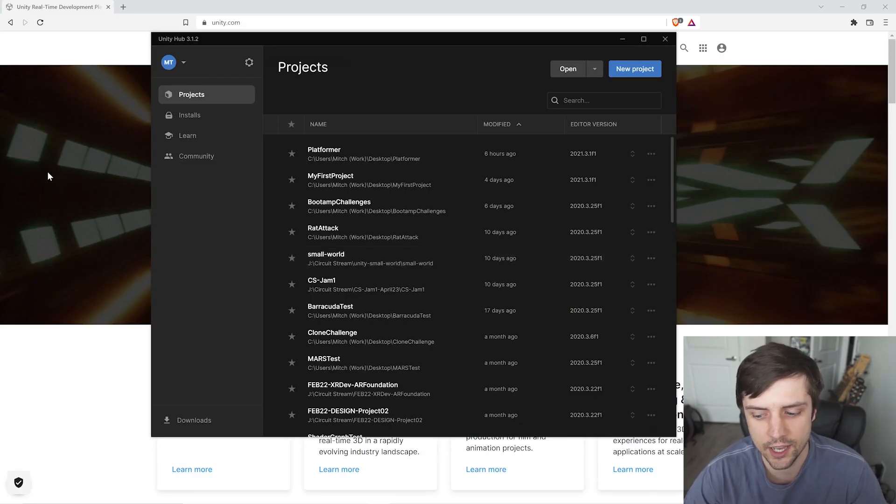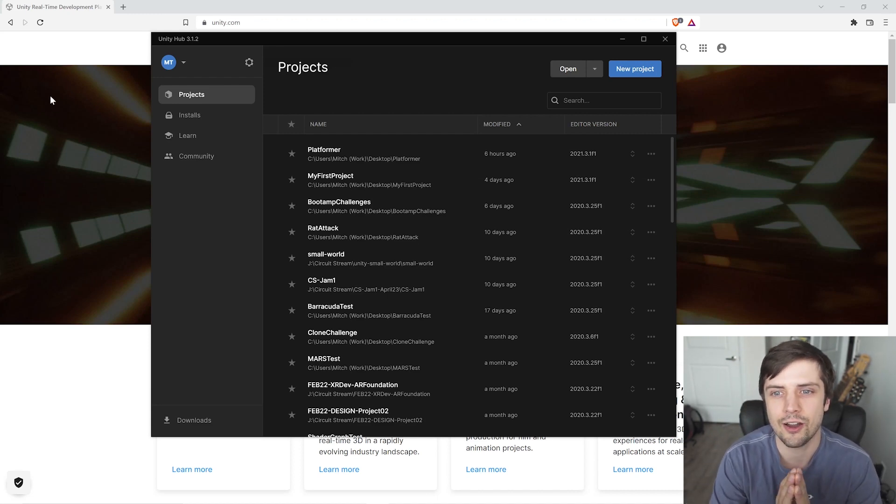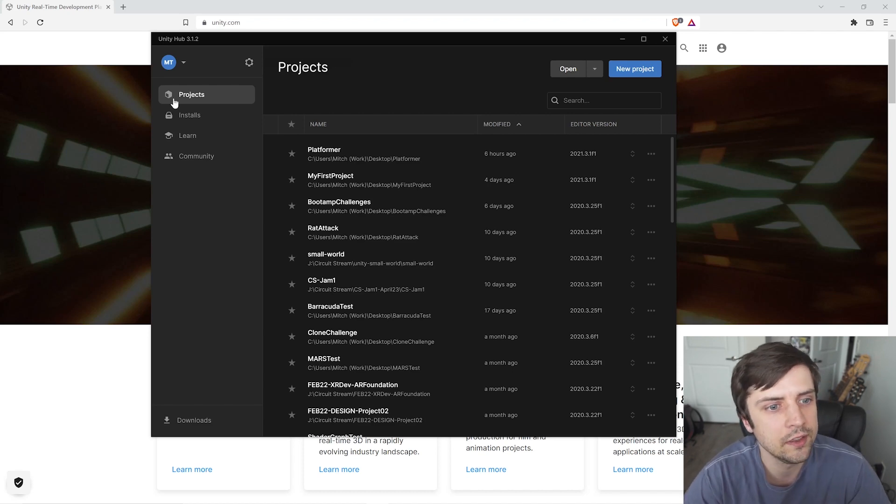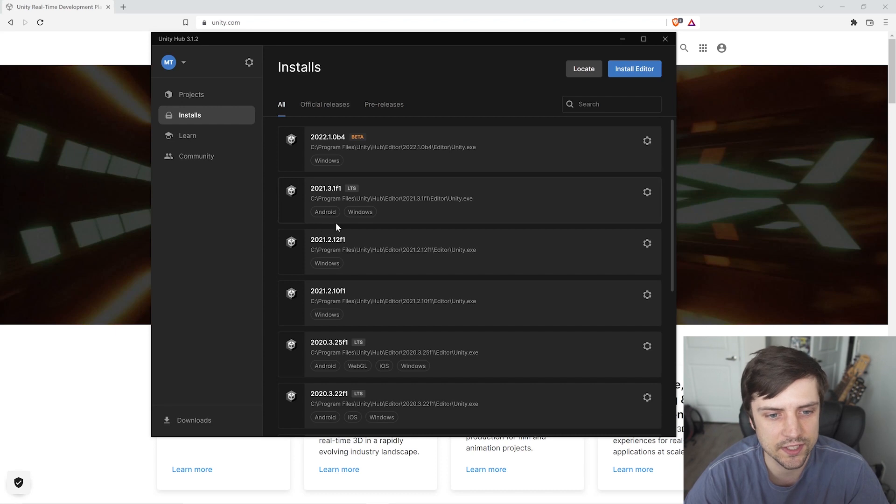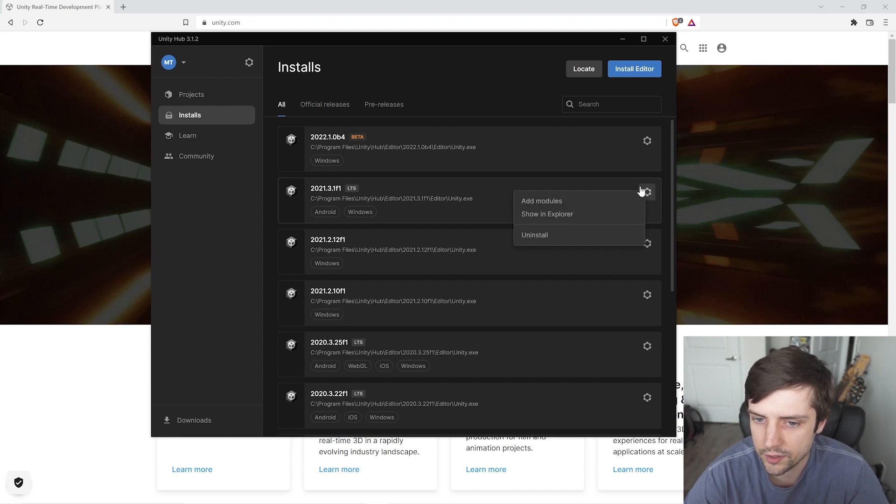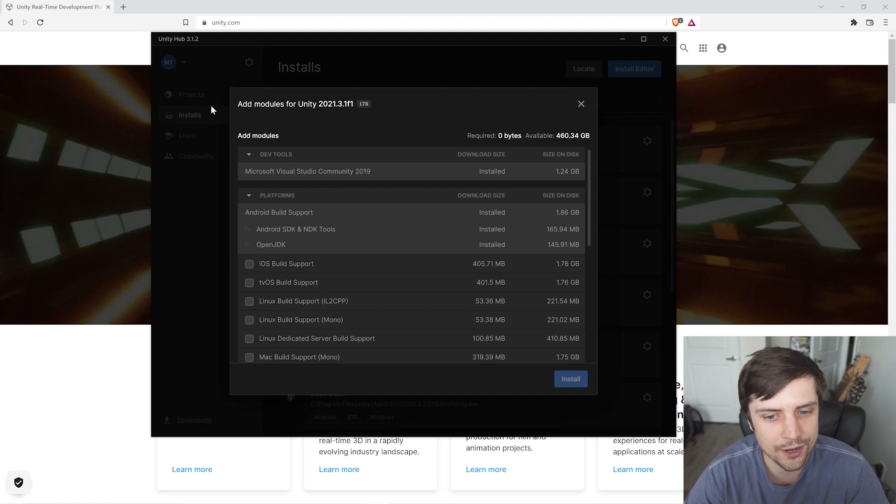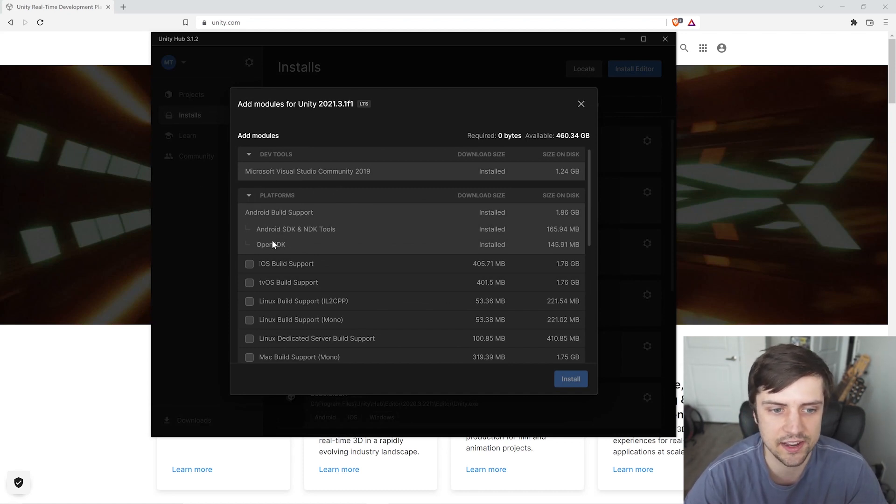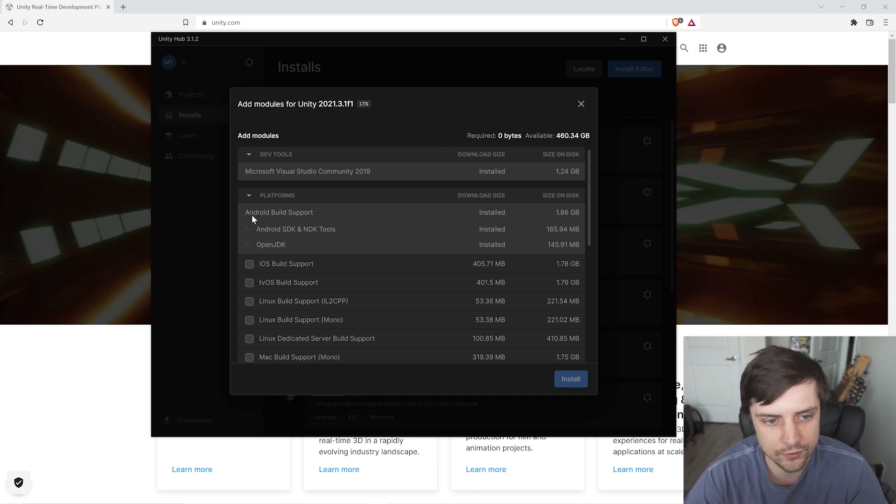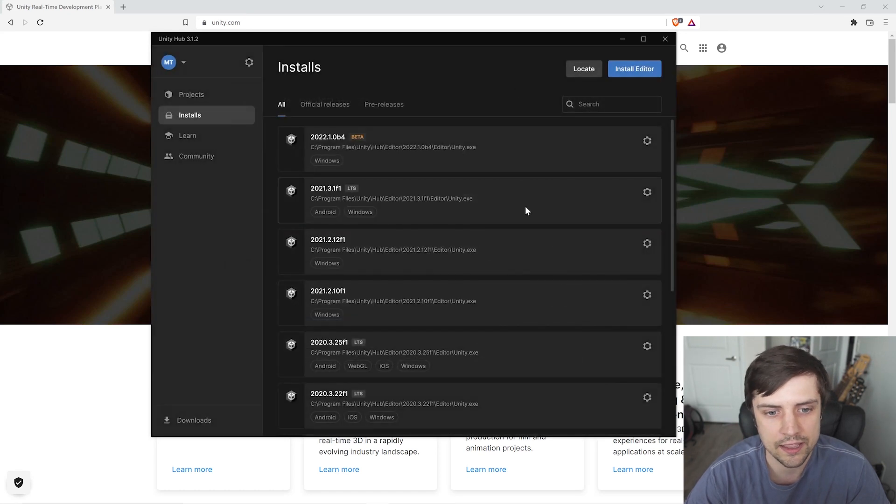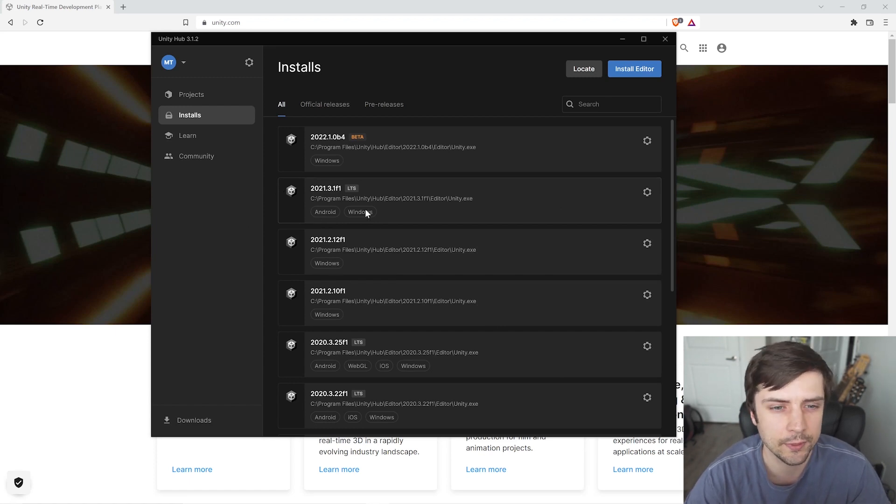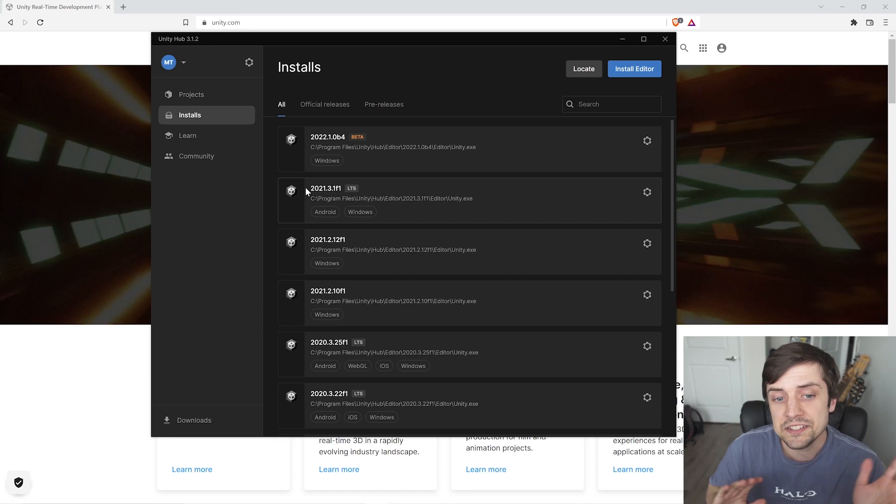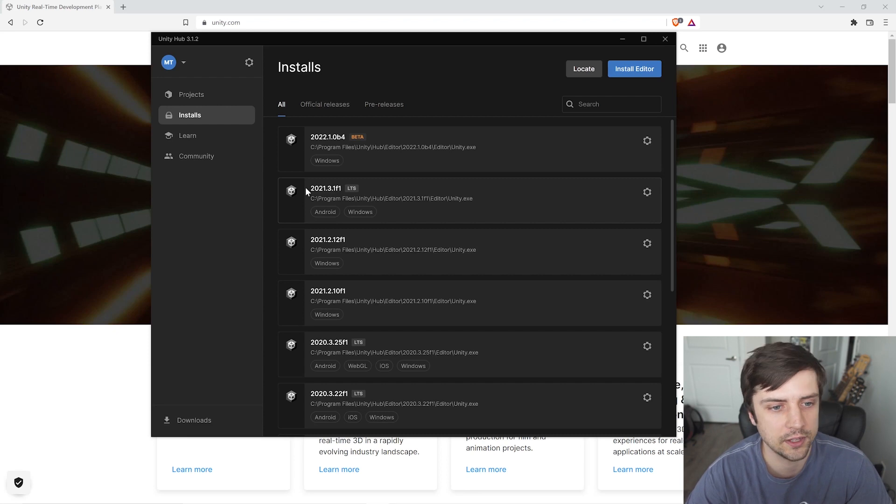So we're here in the Unity hub and we're going to make a new project, but first we want to make sure our Android platform build module is installed. So let's go over to installs here, and I know I'm going to be using this version of Unity here, 2021.3.1, and if you click this cog button here and go to add modules, we can see which modules, which platform modules we currently have installed. And I do in fact have Android build support installed. You might see some checkboxes that you have to check off and then click install, but mine's all good to go. You can also see it says Android here. That's another way to tell that this particular editor install is ready to build to Android. And this is necessary because the Quest 2 is actually an Android device. So that's the platform we want to build to.